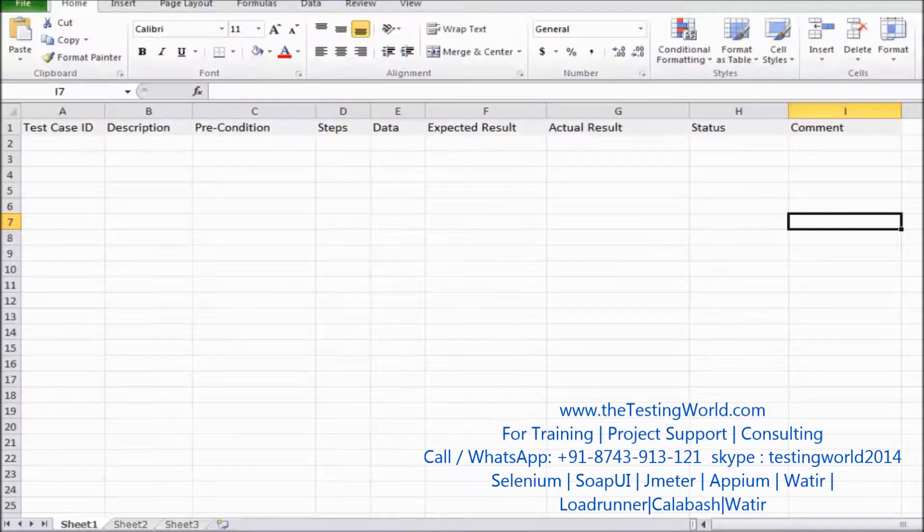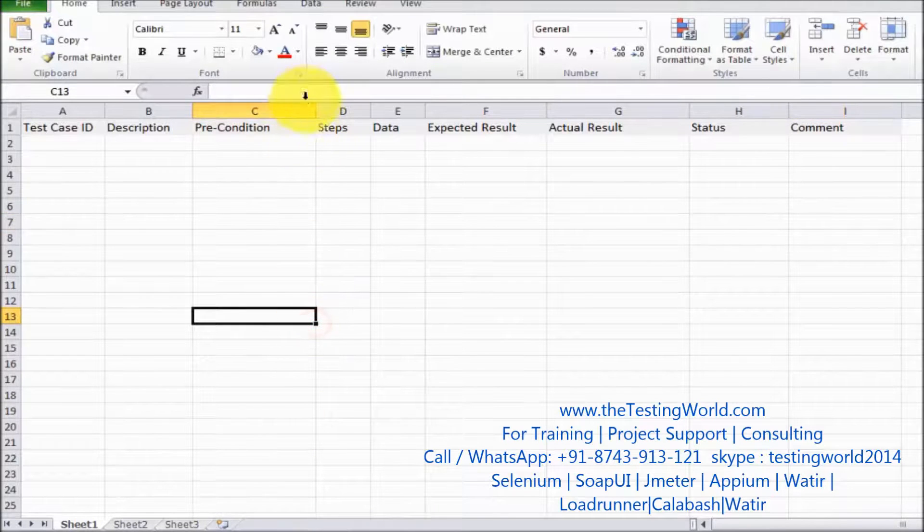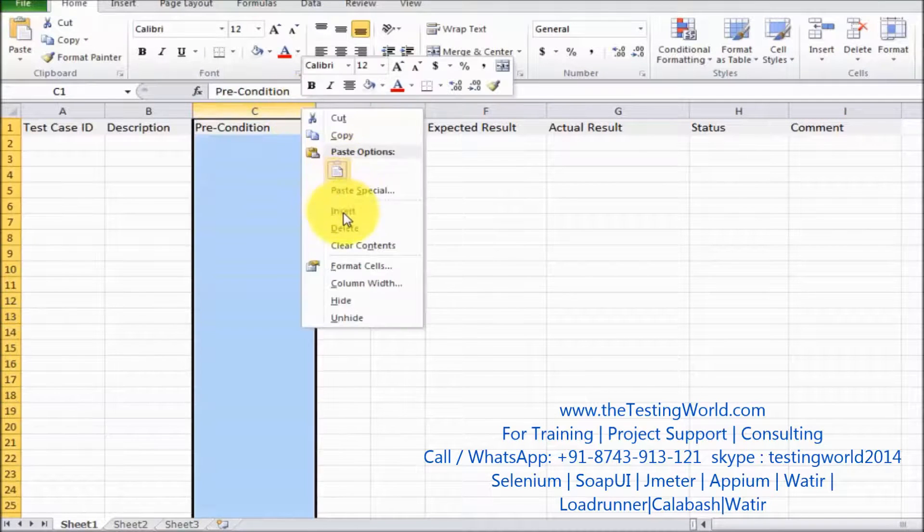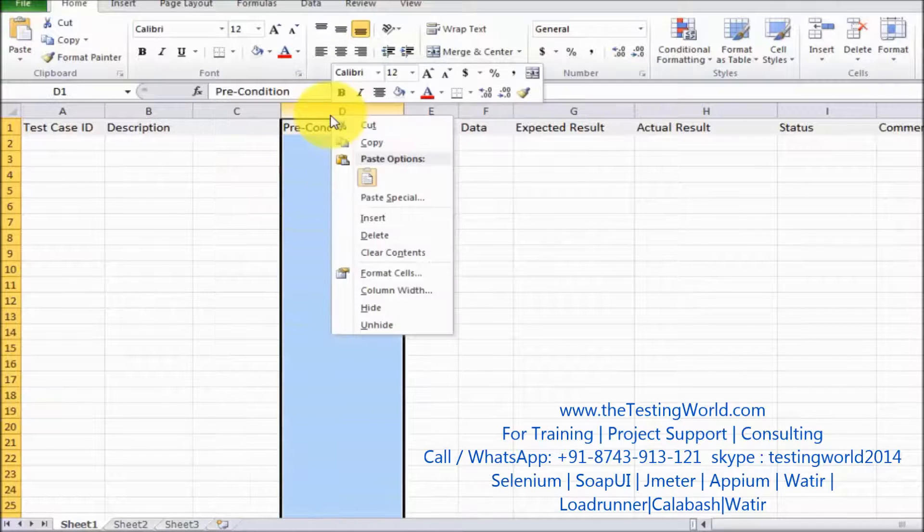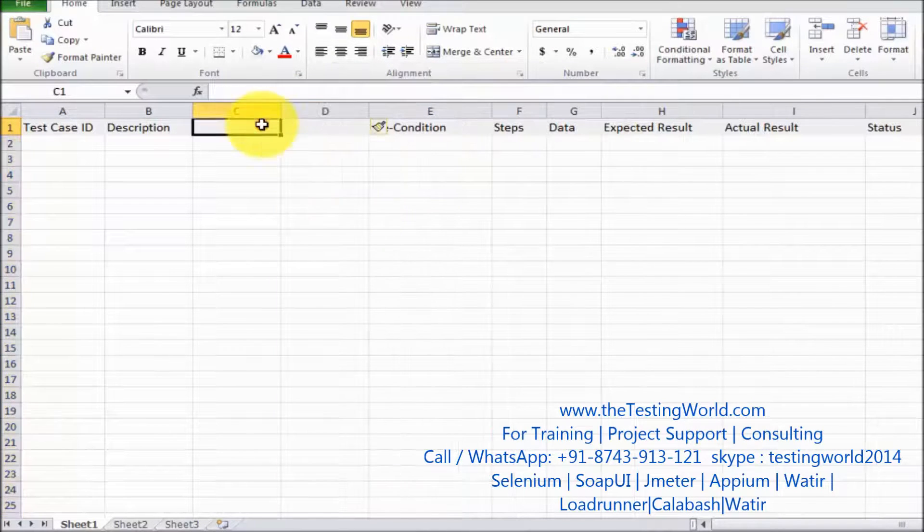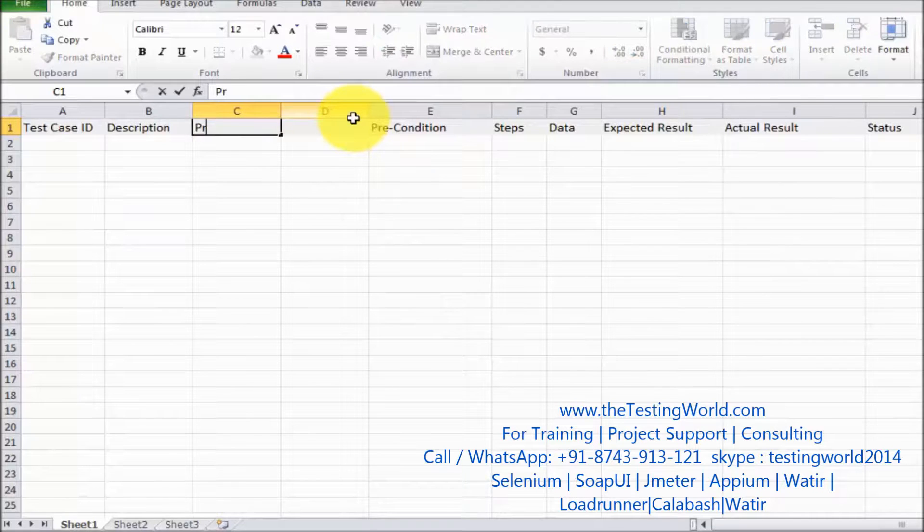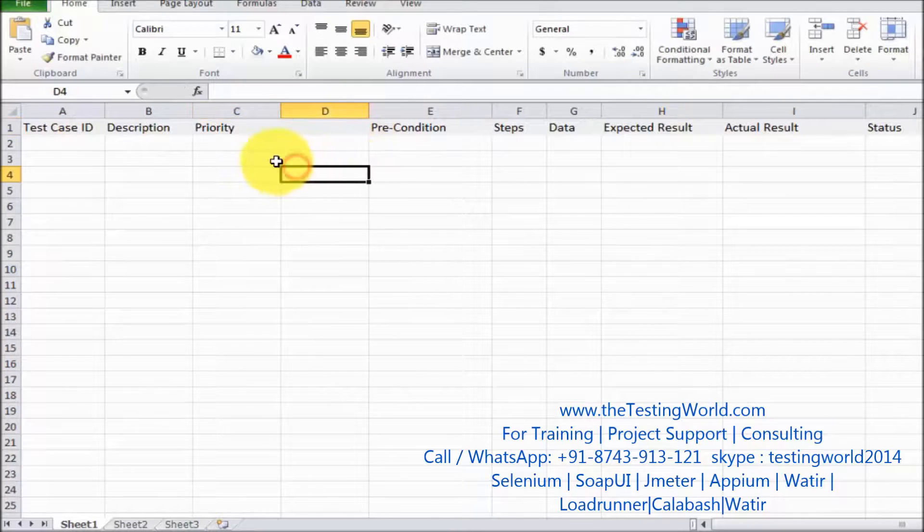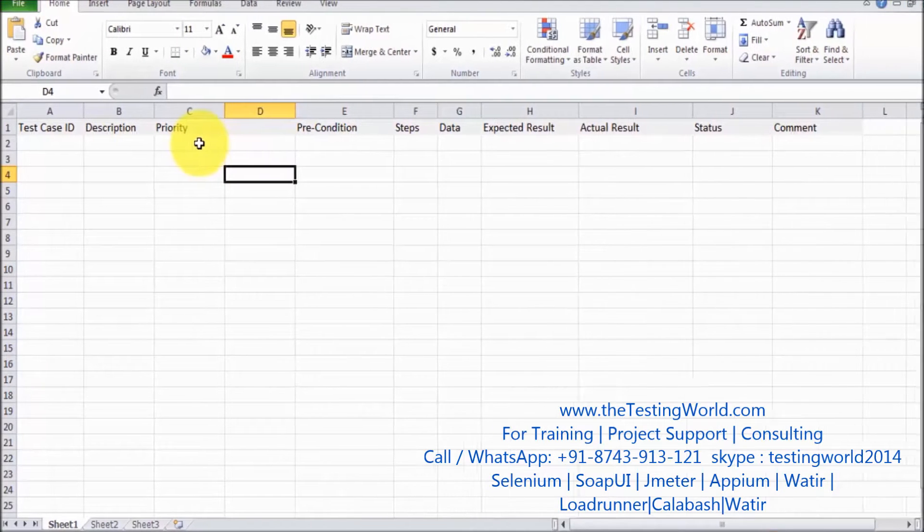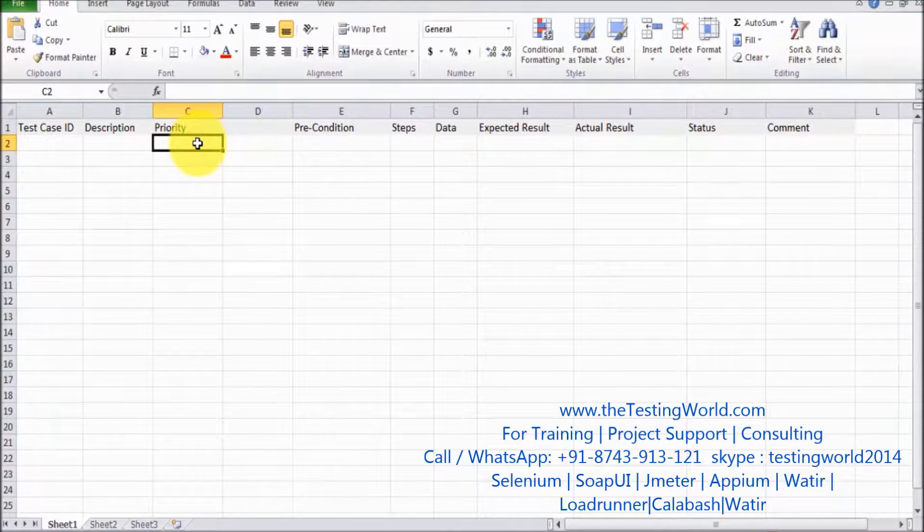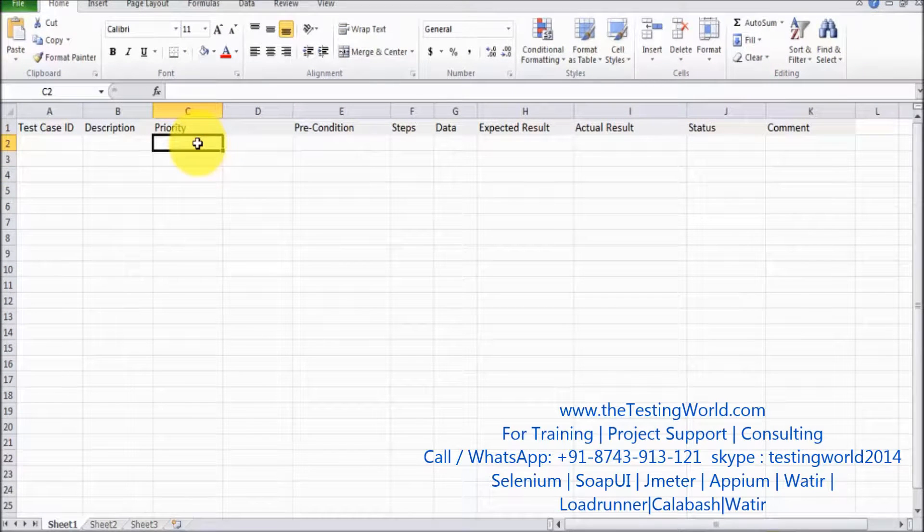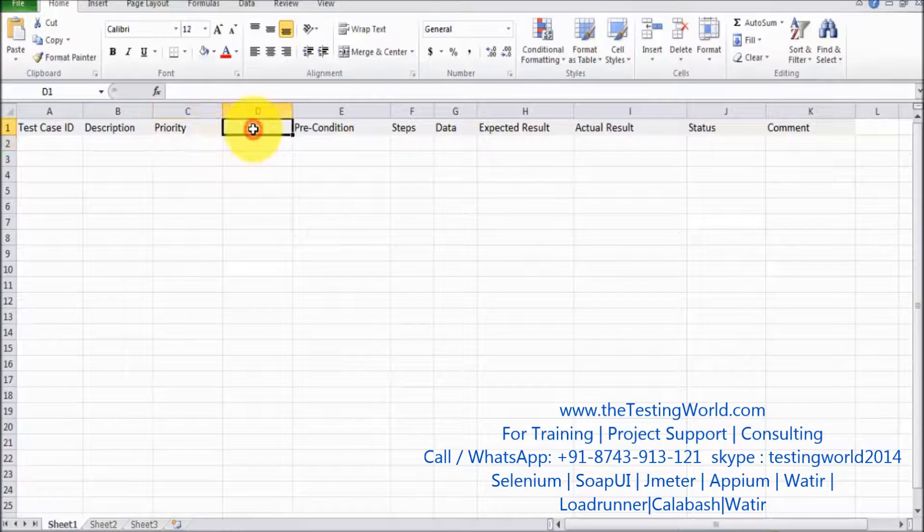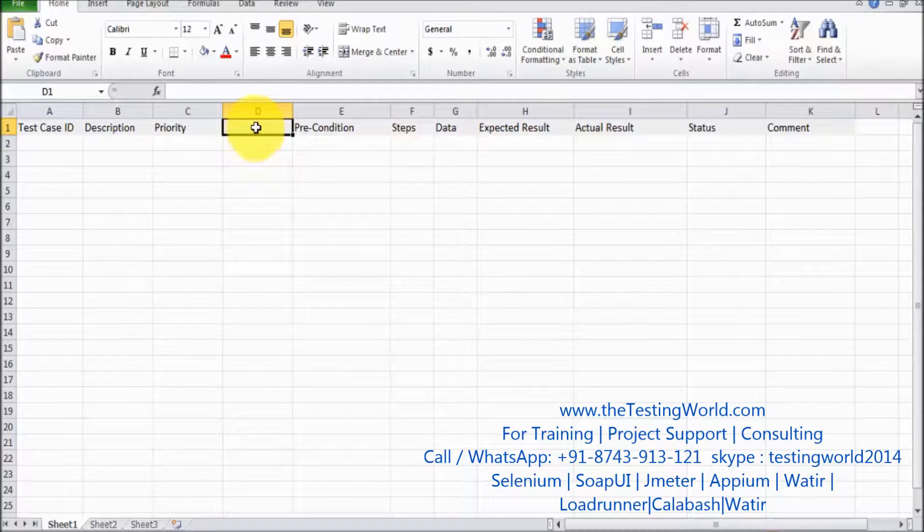I'm moving to my standard format and here I'm adding two columns. One, I want to give priority. Priority means how important this test case is. We can set P1, P2, P3, or maybe high, medium, or low.